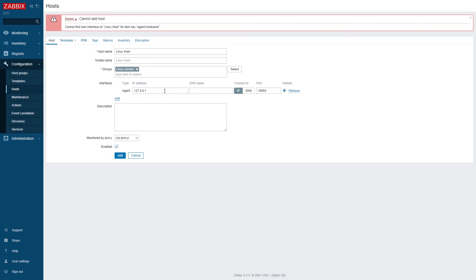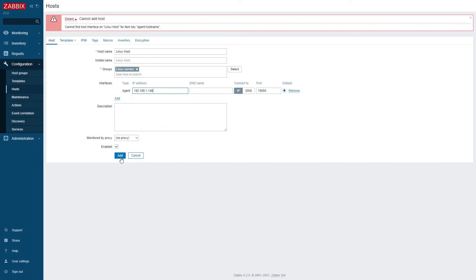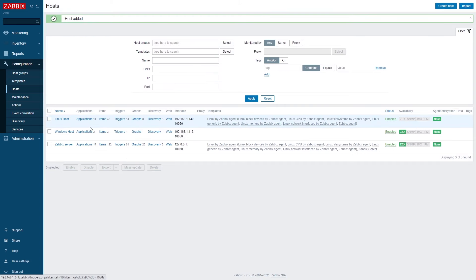In the interface, once again, we can either specify the IP address or the DNS name of this host. Let's use IP address for this example. And now that this is done,